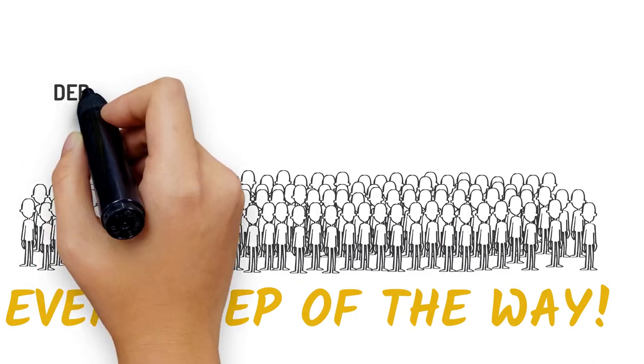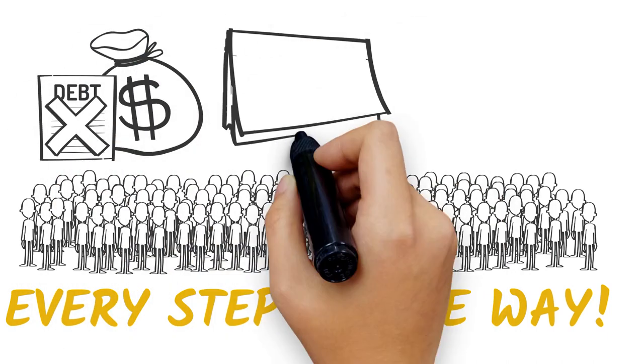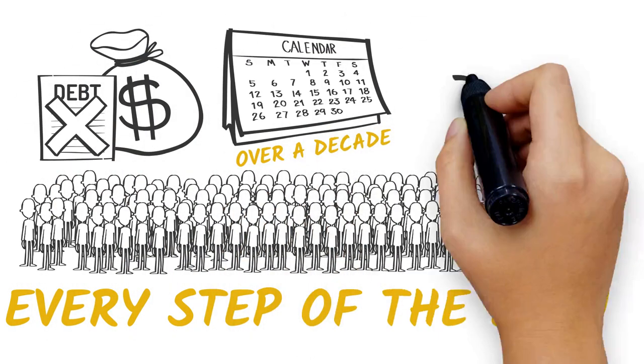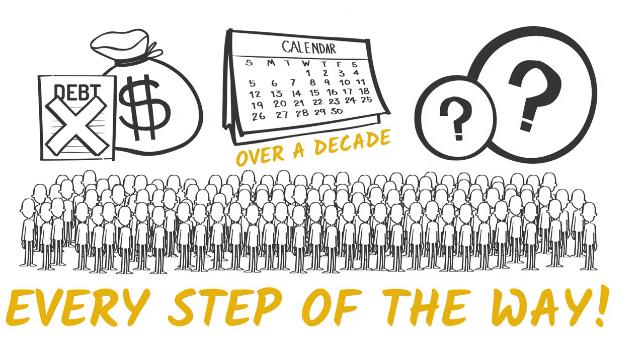We've helped thousands of people resolve their debt issues for over a decade. What can we do for you?